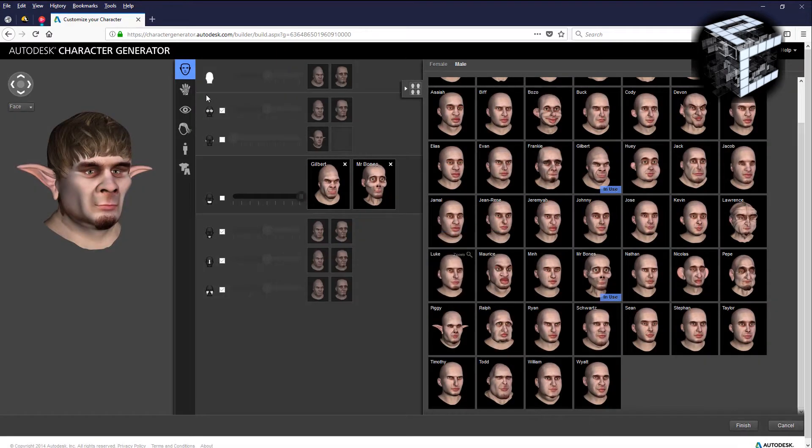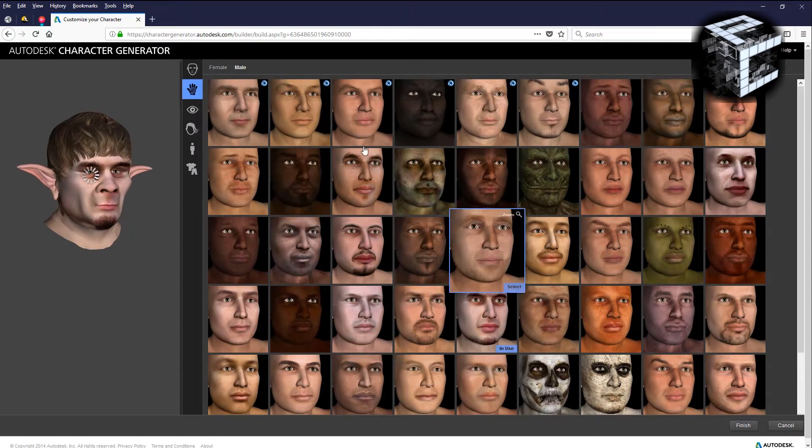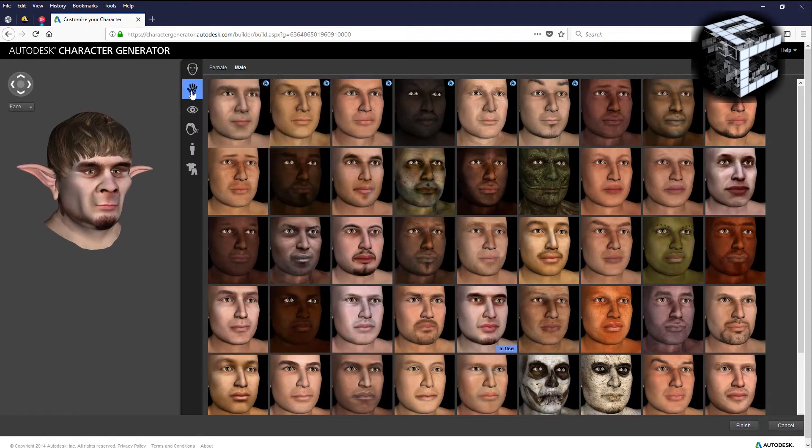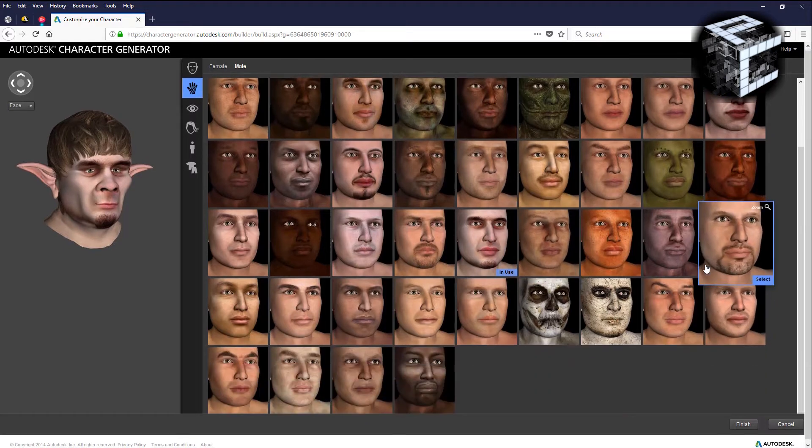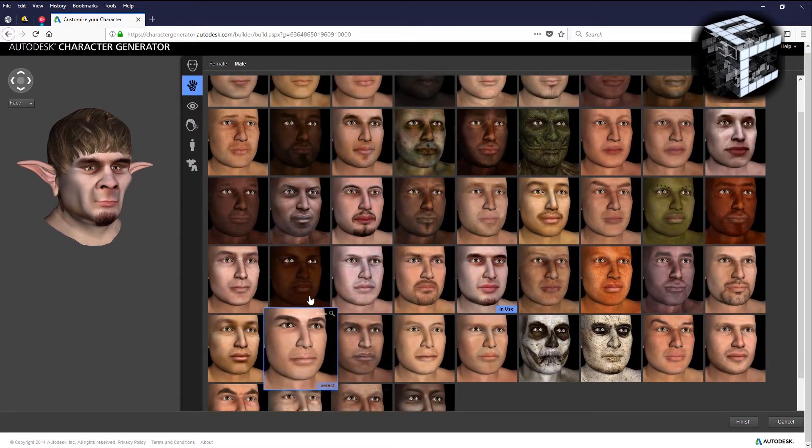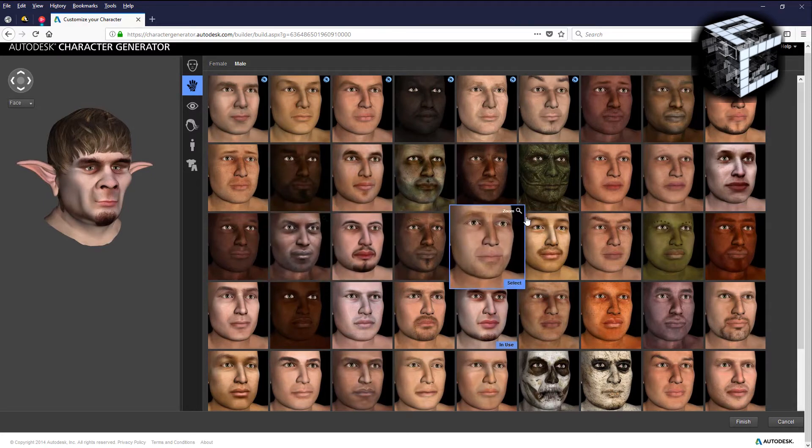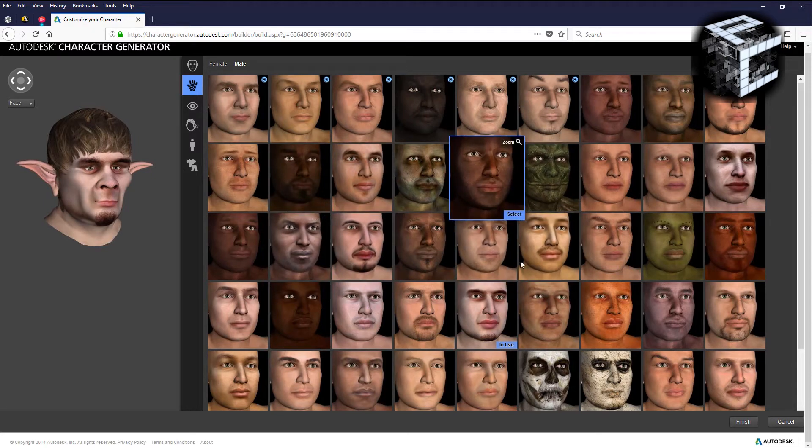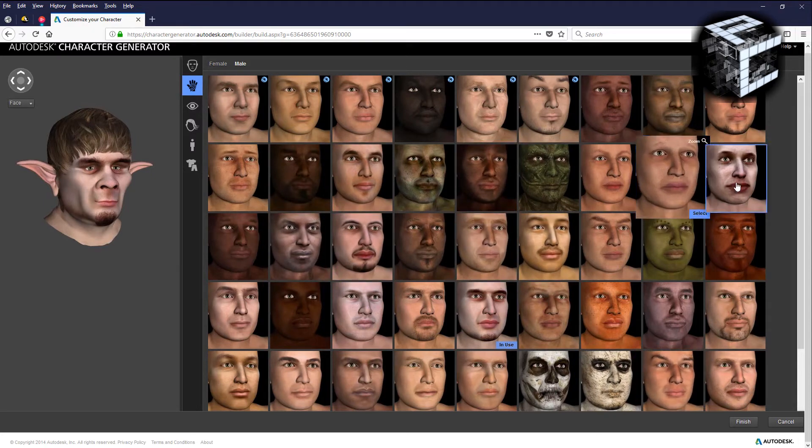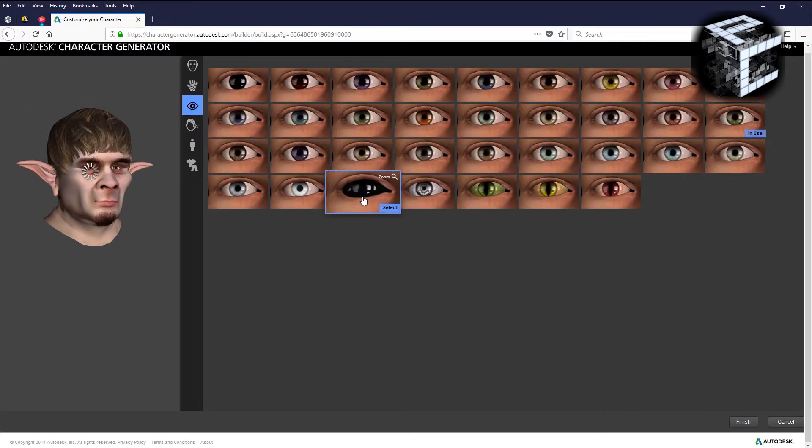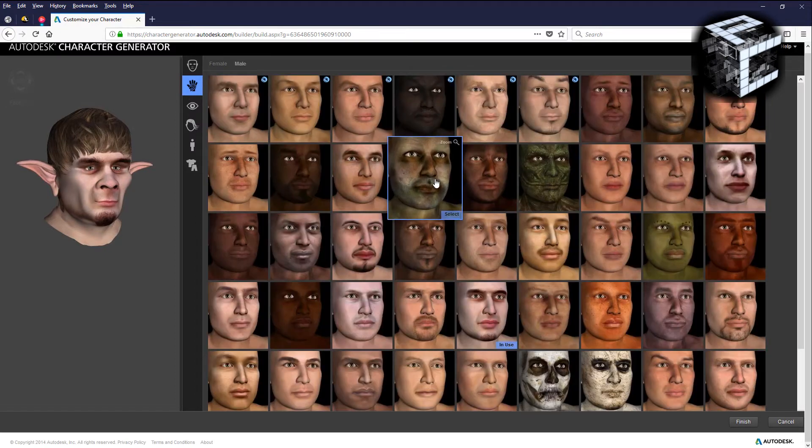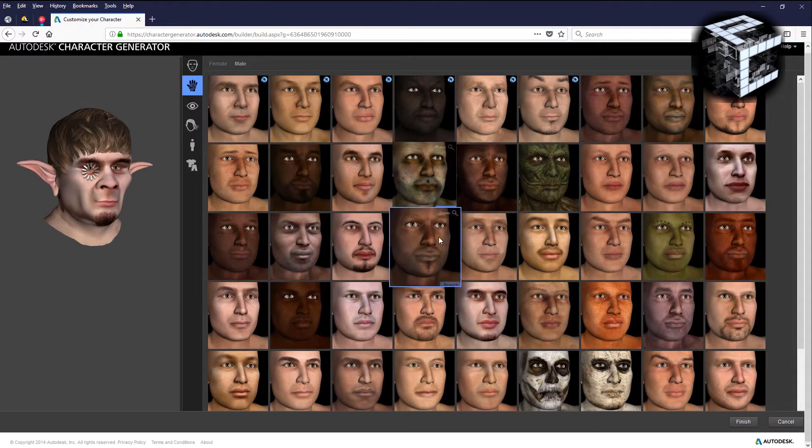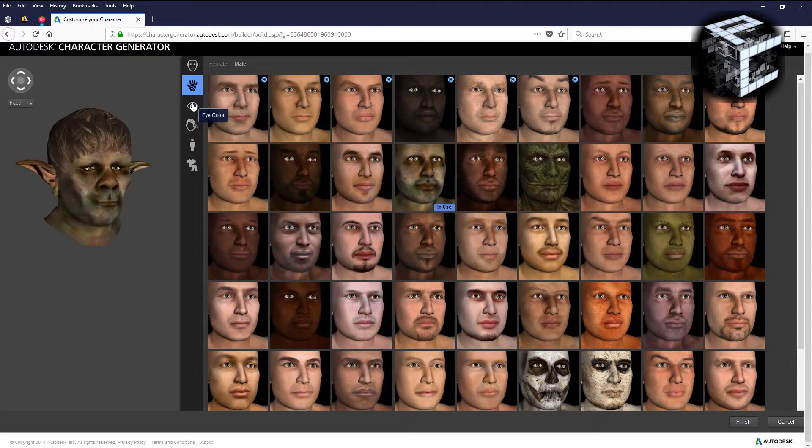This next one is the skin, so you've got plenty of choices here that you can choose from as far as skin alternatives. I'm going to pick zombie. That looks like a zombie green or something alien, I don't know what that is, lizard something.